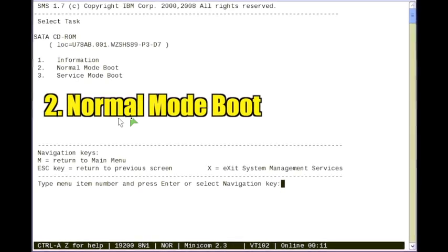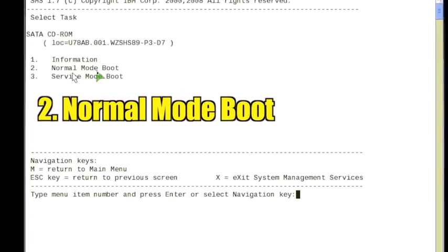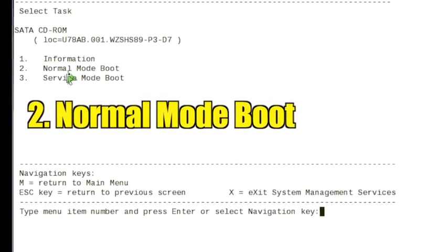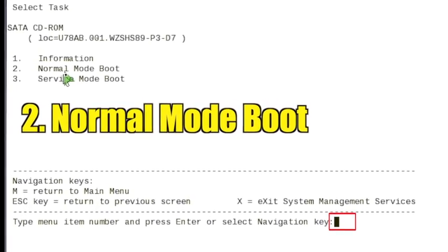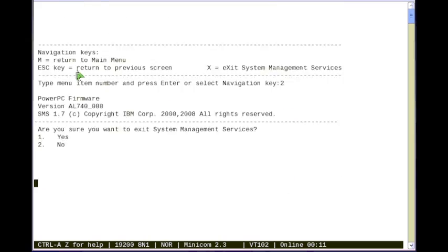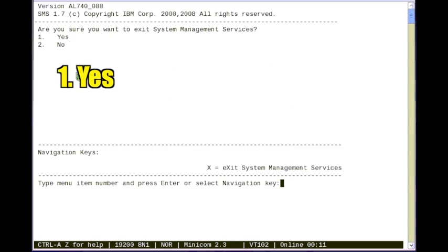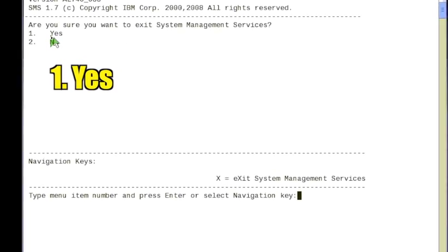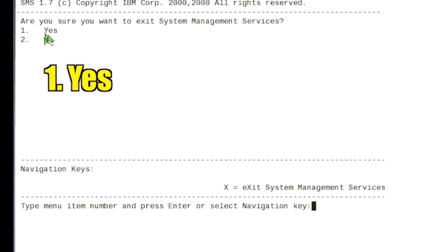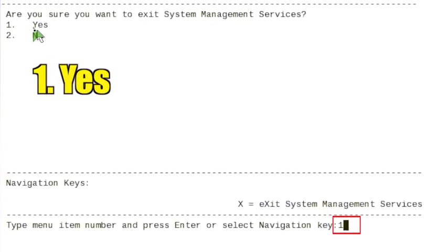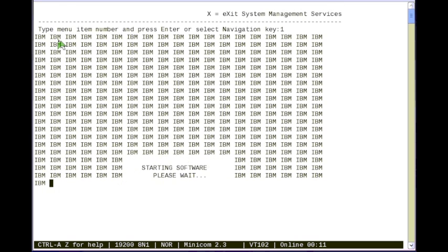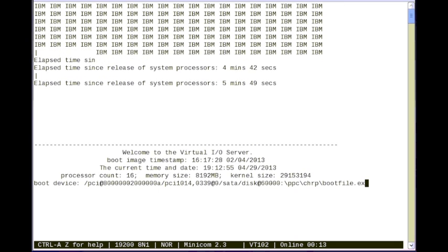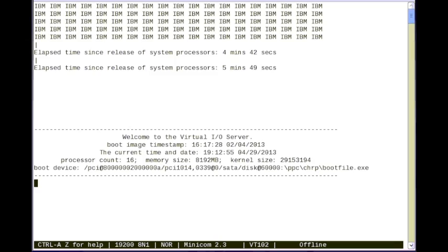Select option 2 for normal mode boot. Select option 1 to exit SMS. The VIOS installer boots.